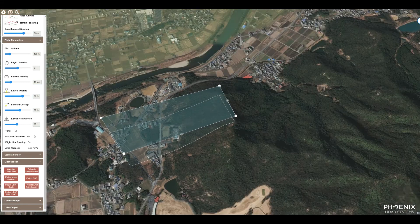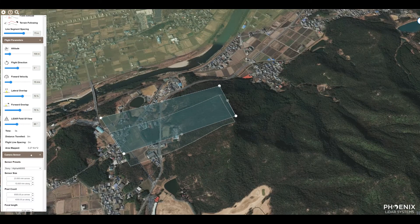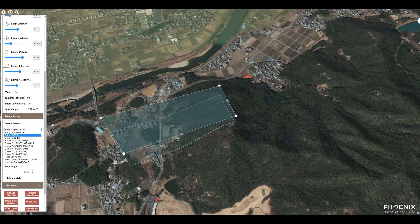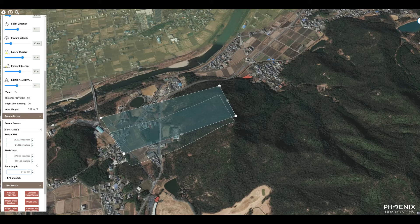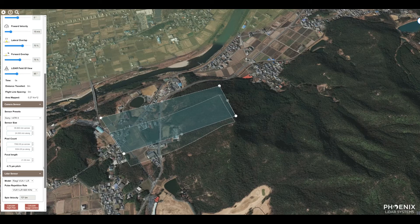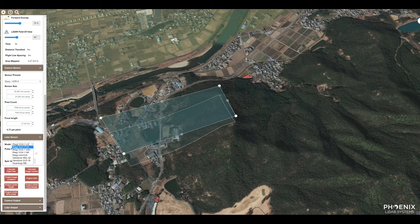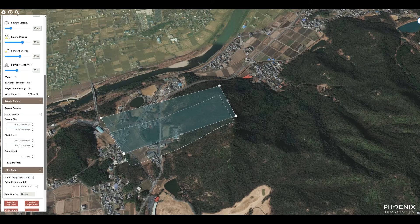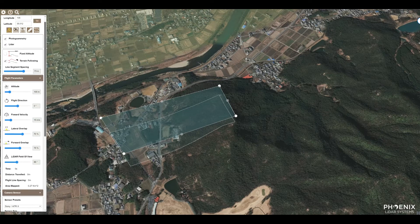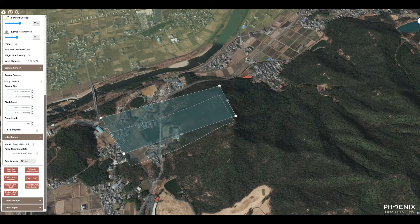Now select your camera. We have a bunch of cameras to choose from. In this case we'll select the A7R II with a 21-millimeter lens. Then we'll select our LiDAR sensor — let's call it an LR 121 lines per second. Double-check your parameters to make sure everything is right, and then click Calculate Flight Plan.